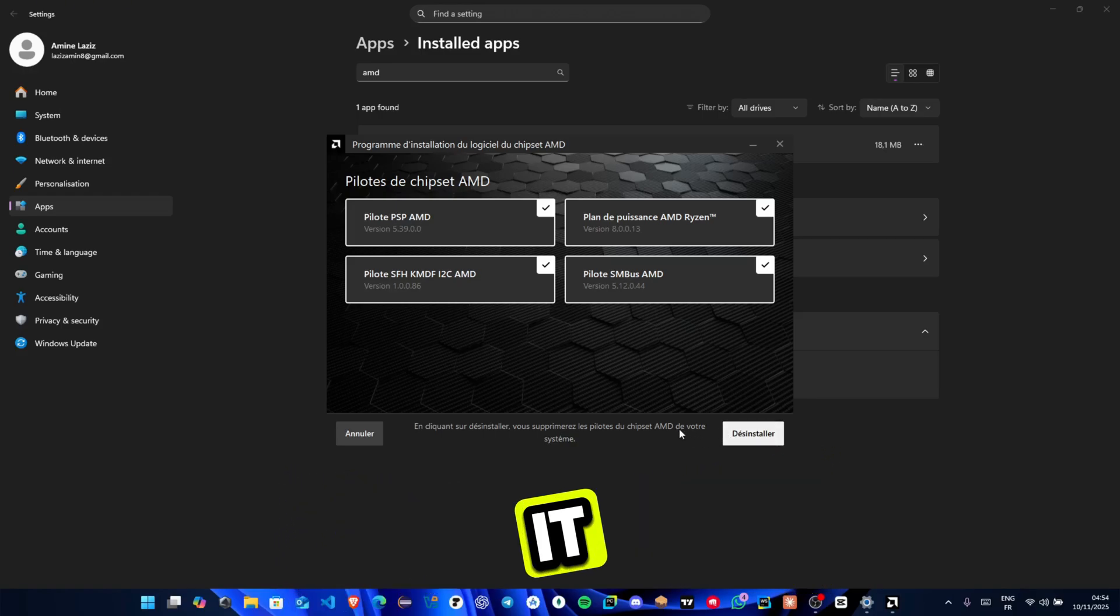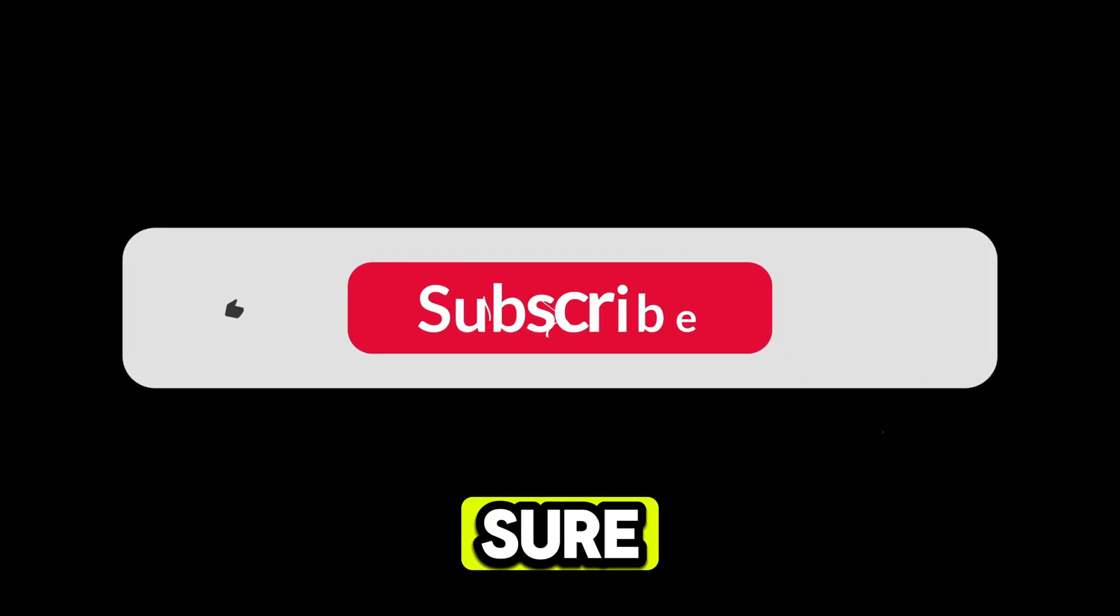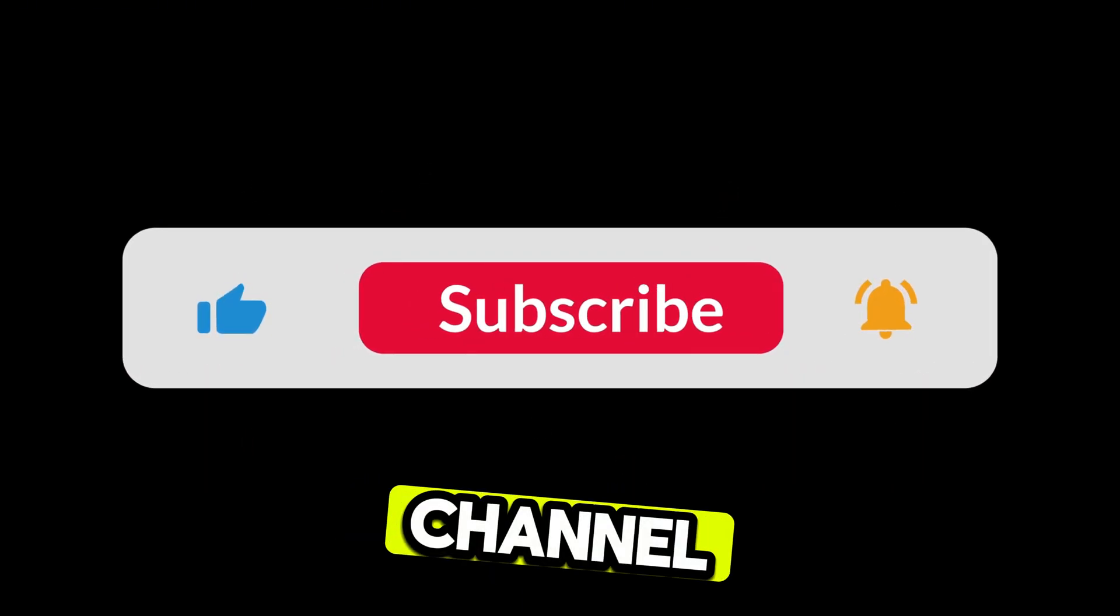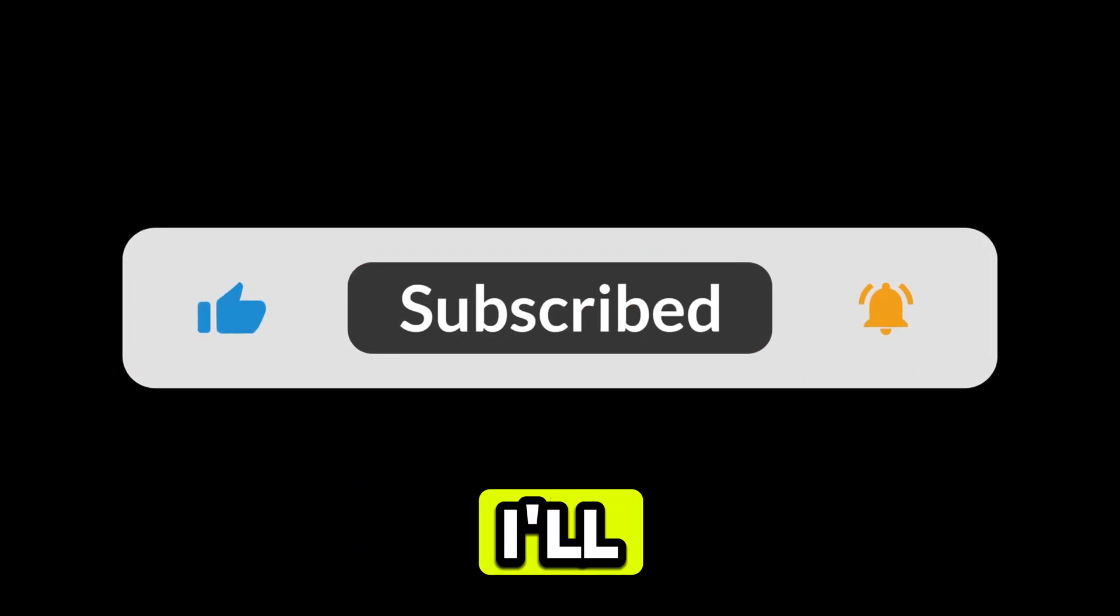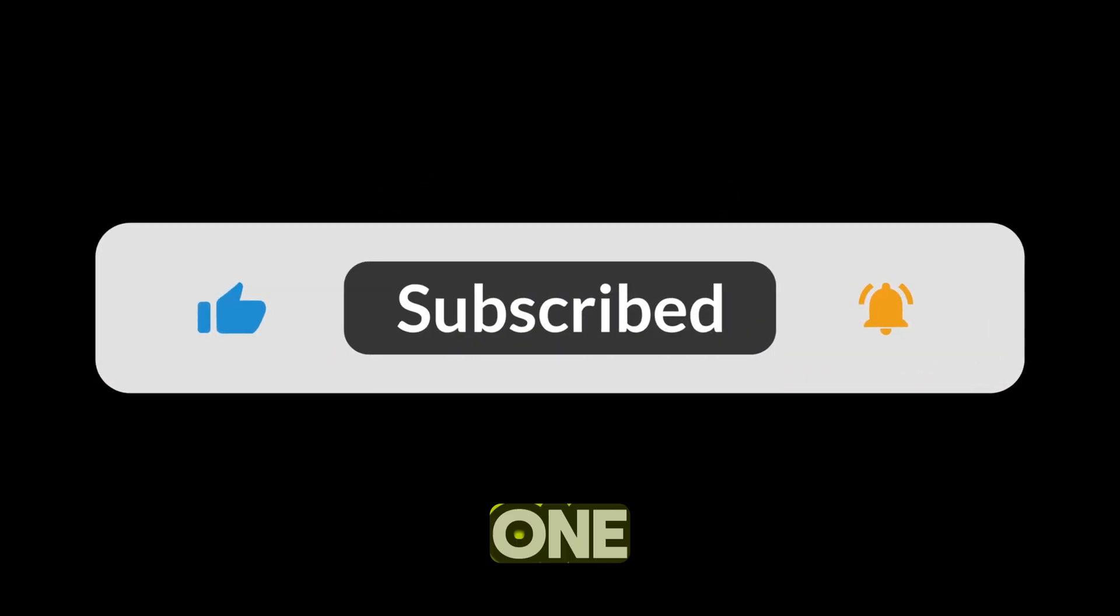And that's it! If this video helped you out, make sure to subscribe to the channel. And I'll see you in the next one!